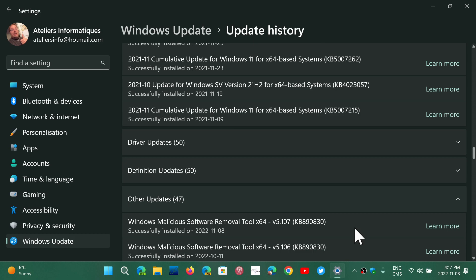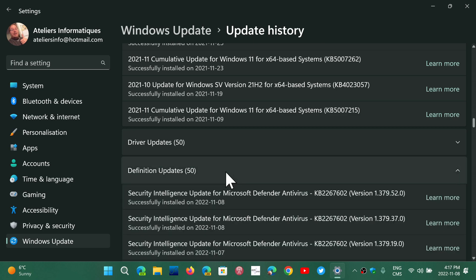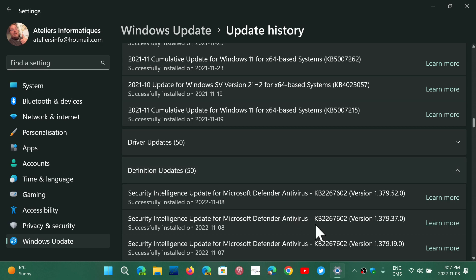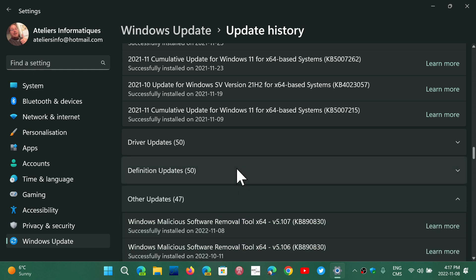This is different from, so if you look here, there's definition updates. Definition updates are updates for your Windows Security app or the Windows Defender. And it's different. These are updates that come often several times a day because they update the virus and malware lists and information that Windows Defender needs to protect.